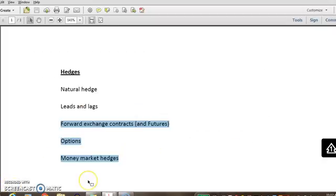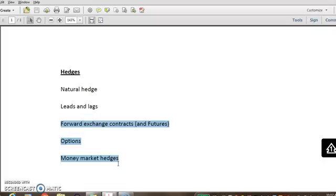Then the last one, the last hedge is the money market hedge. And for that you can see the other two videos that explains how a money market hedge would work for importer and for exporter.